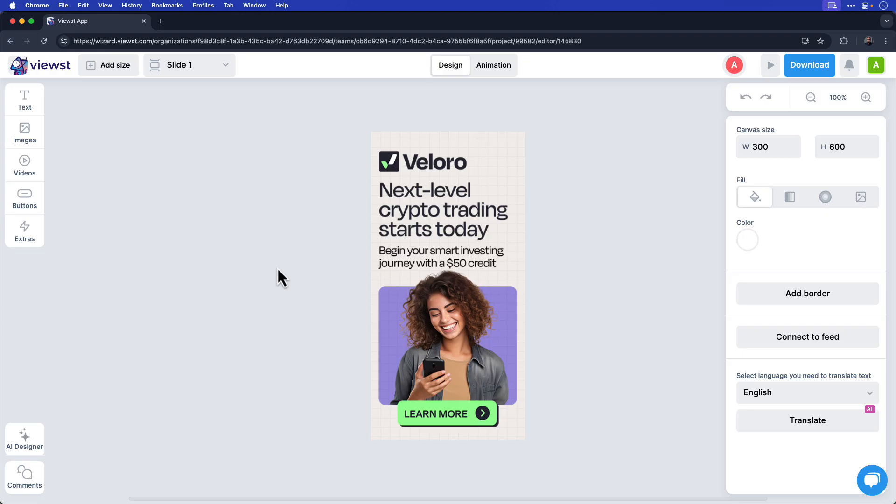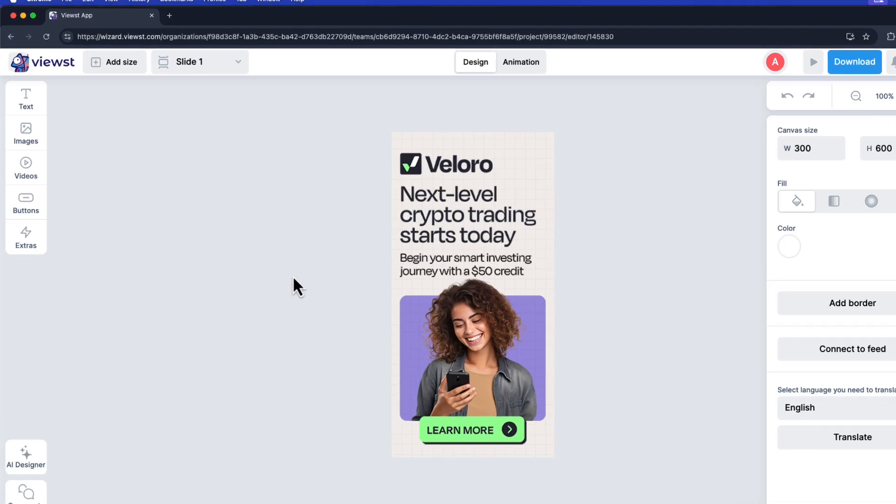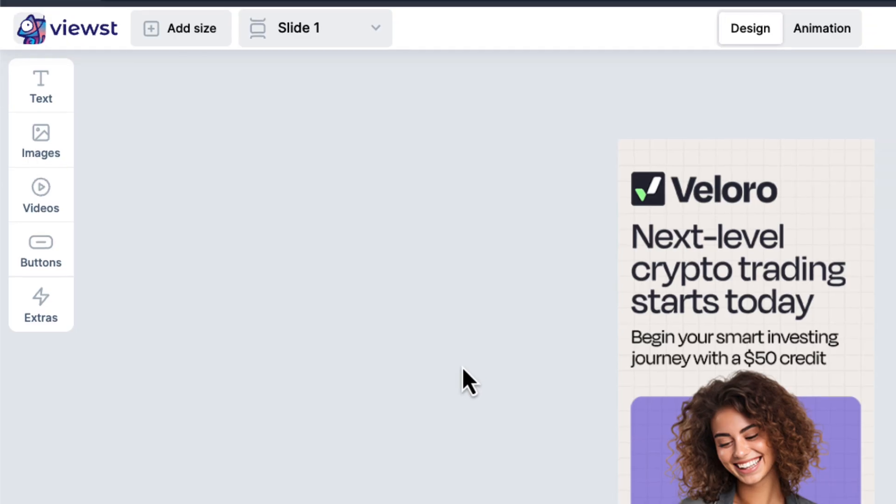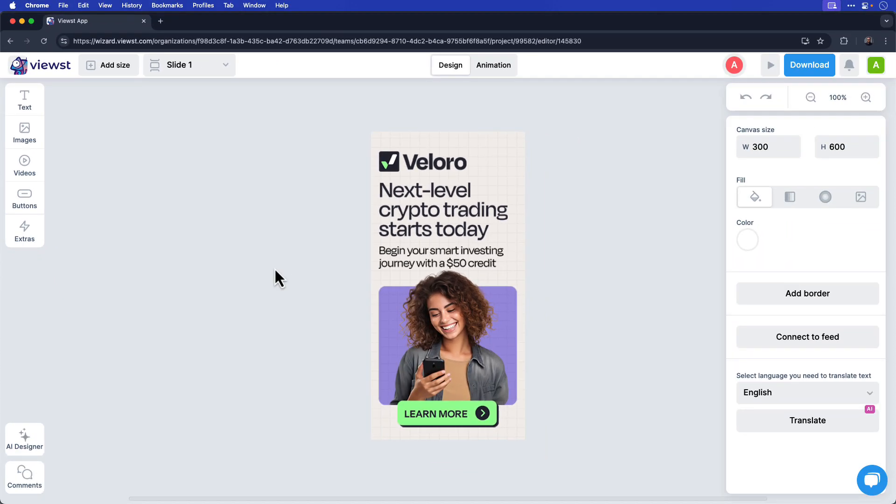Keep in mind that Viewst does have design tools and templates for non-designers. In the left side menu, you can see that you can add text, images, and buttons. Before I show you how to download the creative as an optimized HTML5 package, I want to add some simple animation to the ad. So in this case, I'll switch from the Design Editor to Viewst Animation Editor.